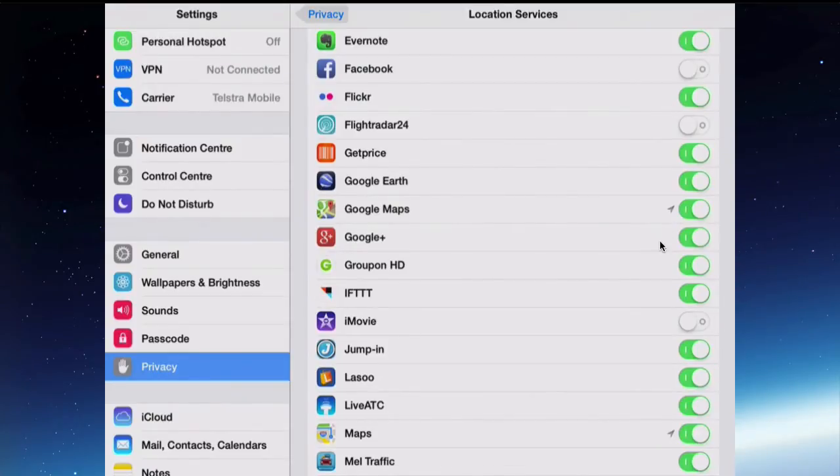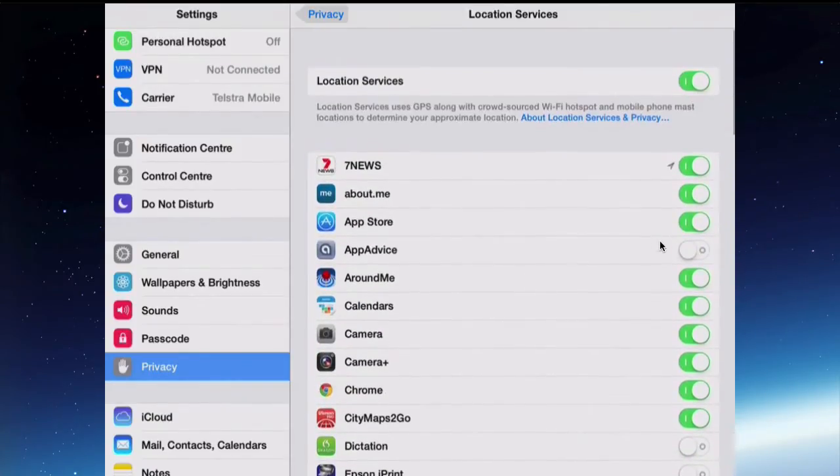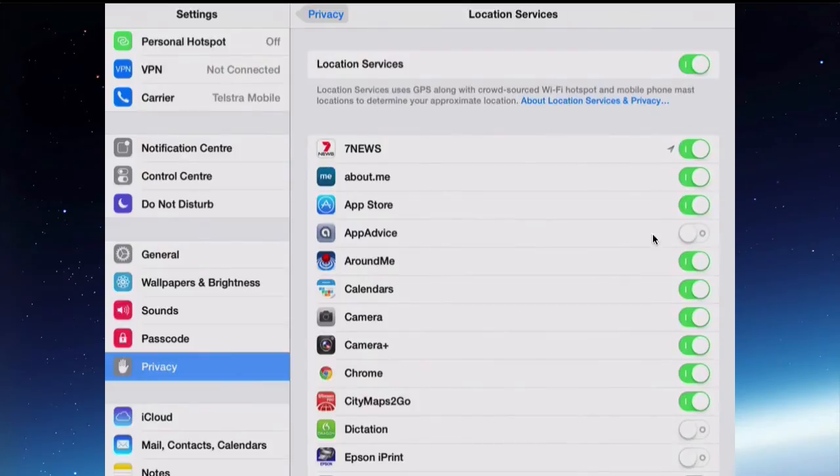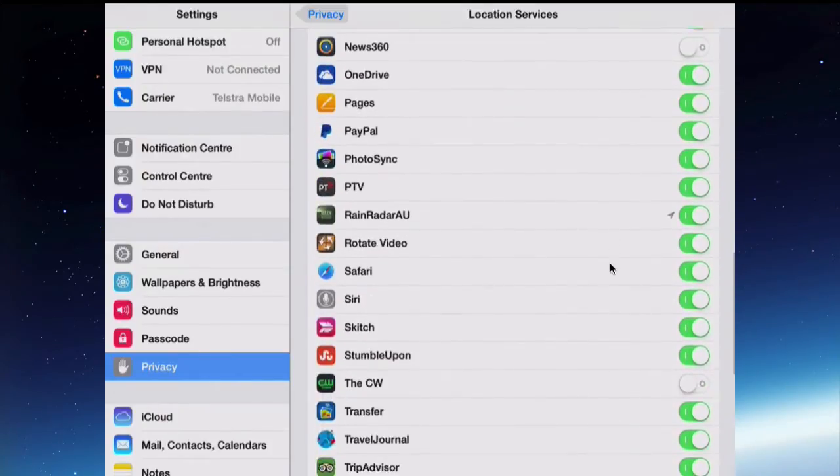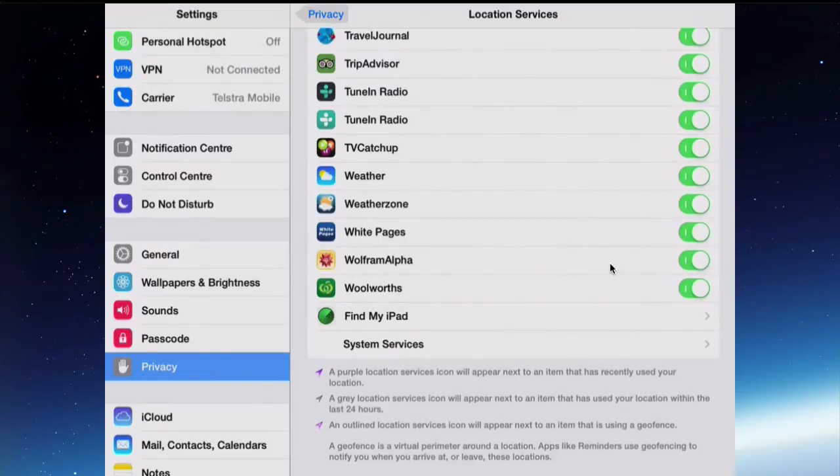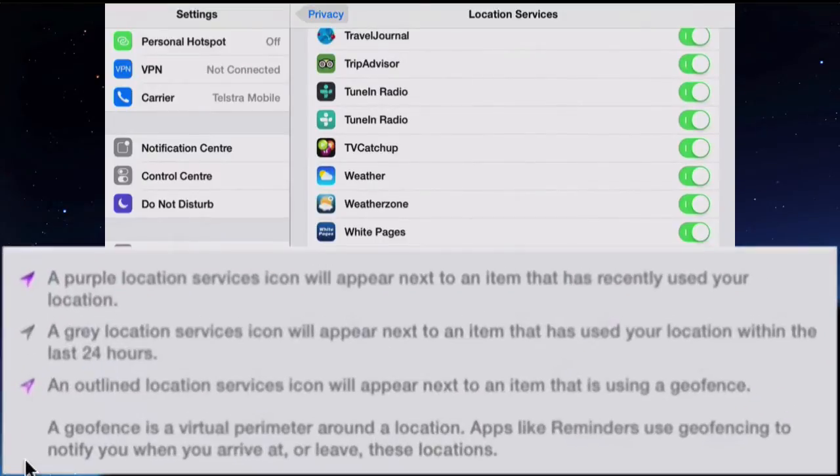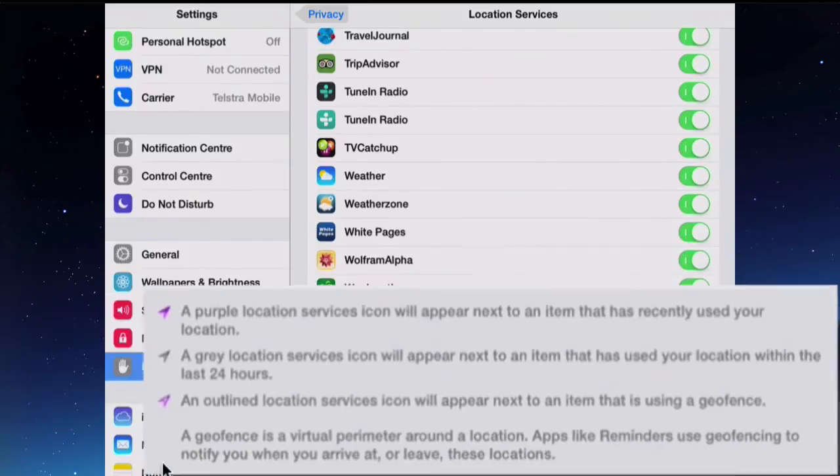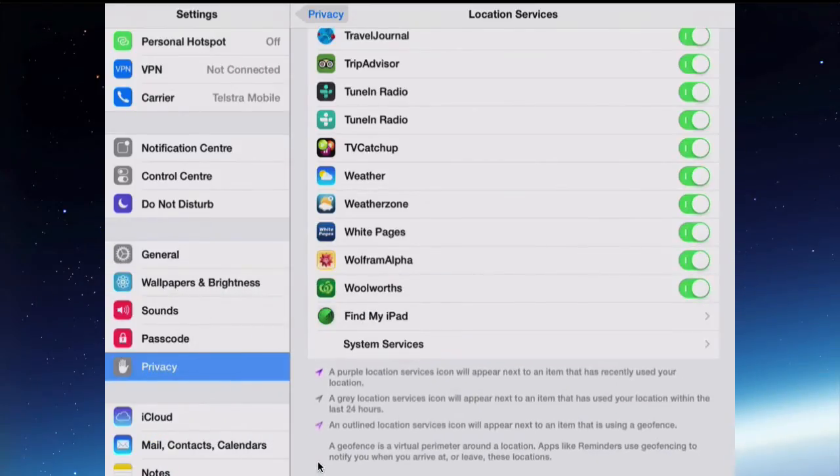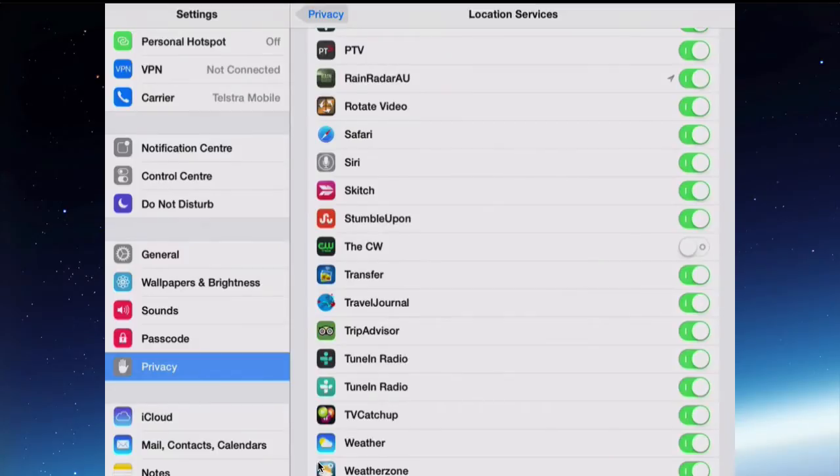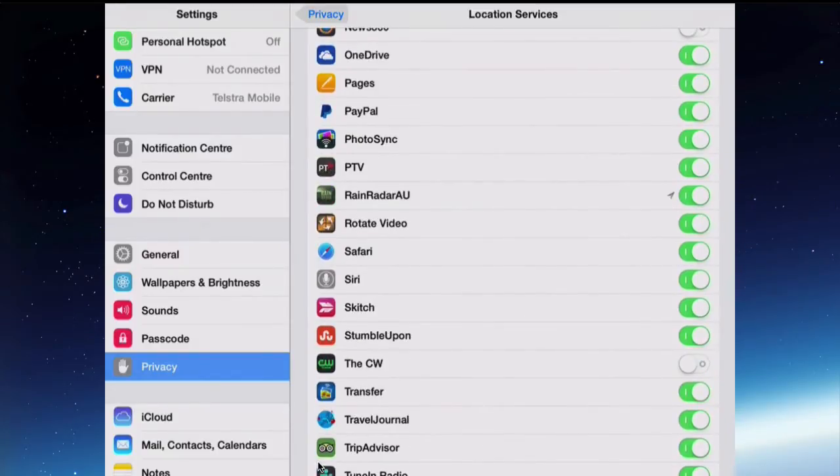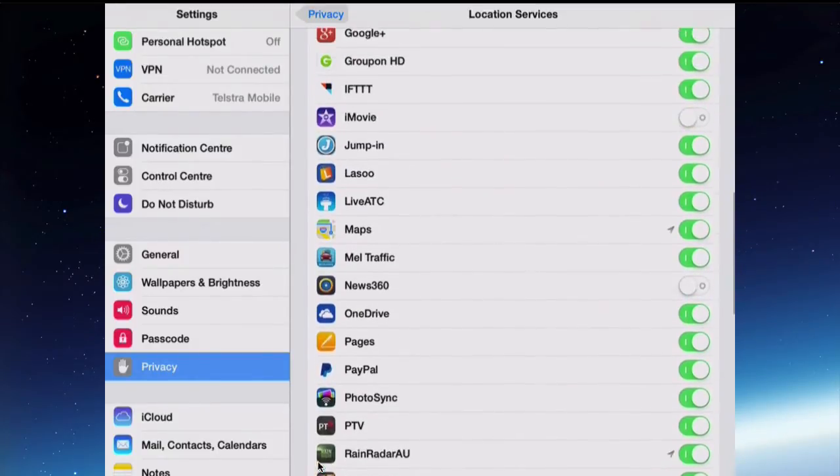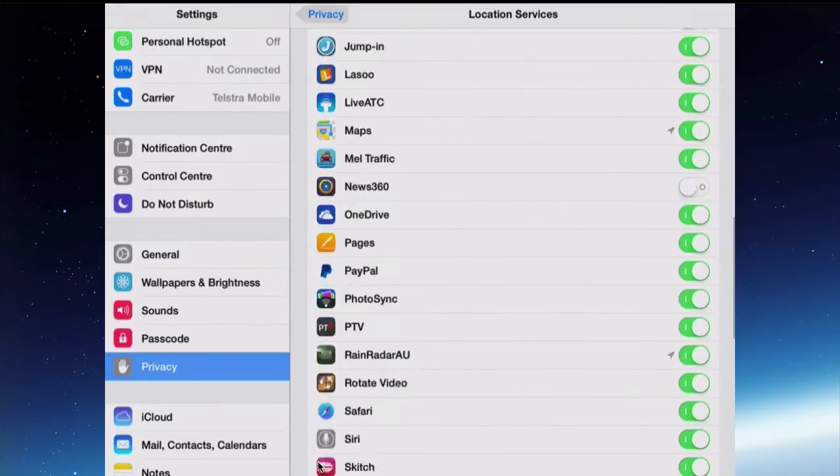There's one for Google Maps, one for 7 News, and at the bottom there it gives you a little summary of what that means. A grey Location Services icon appears next to an item that has used your location within the last 24 hours. Yes, I've just used Maps and the Rain Radar because it's been raining. I've used Google Maps so it's telling me which apps have looked at and used my location.